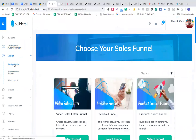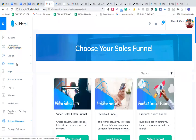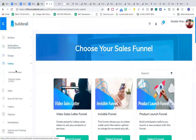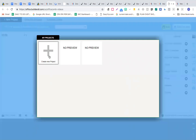Apart from this, there's a design studio, presentation builder, and photo studio. In the design studio you can create done-for-you eBook covers, professional presentations, and powerful photo creation.